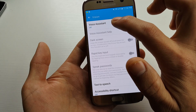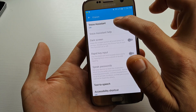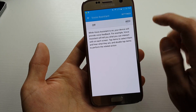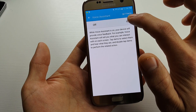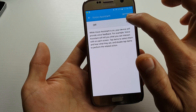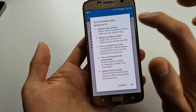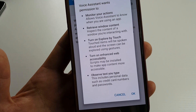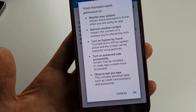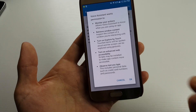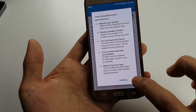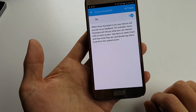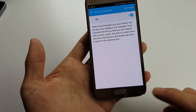And then from here we're going to tap on Voice Assistant. And then we're going to go ahead and press On. You can read the information for yourself here. So I'm going to go ahead and press OK. Now Voice Assistant is turned on.